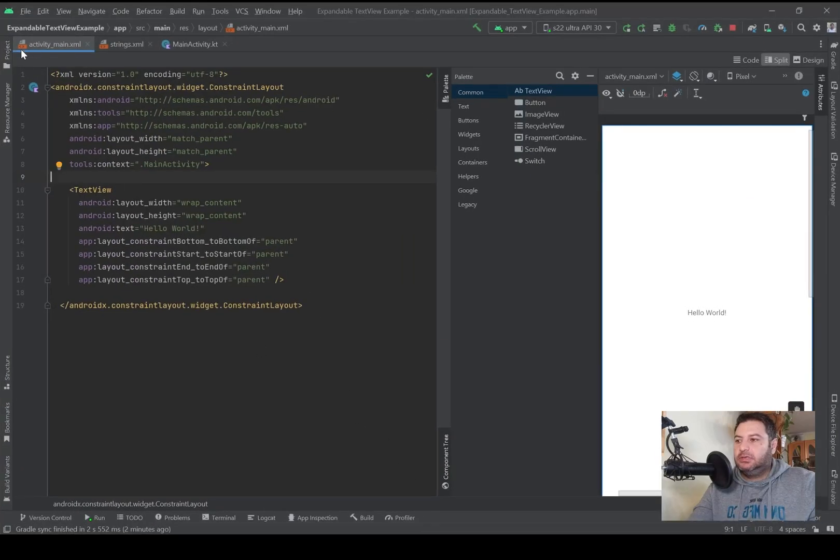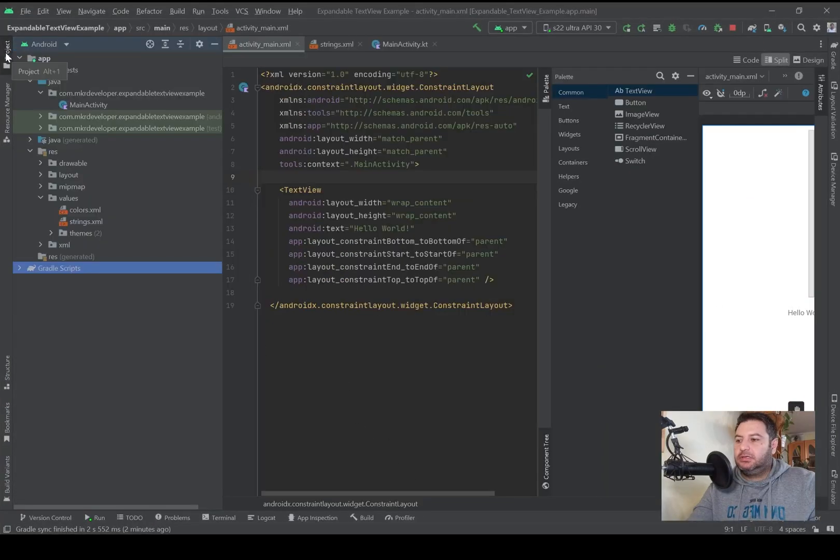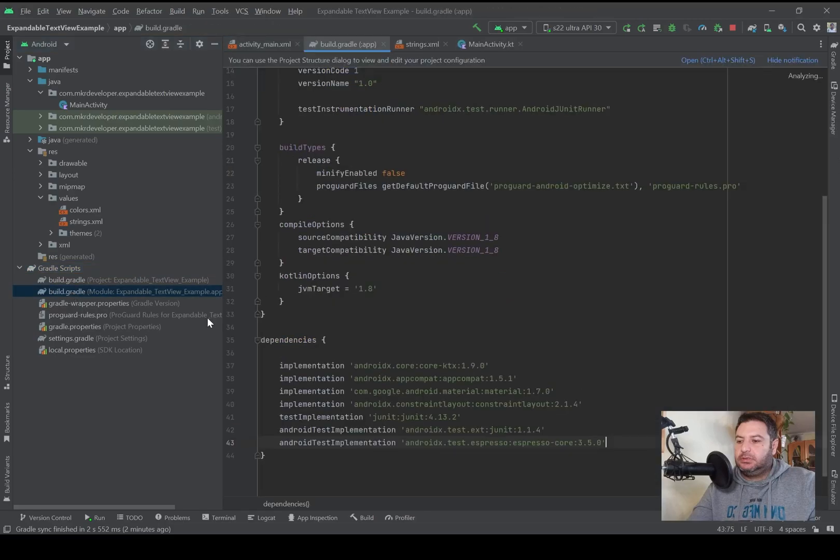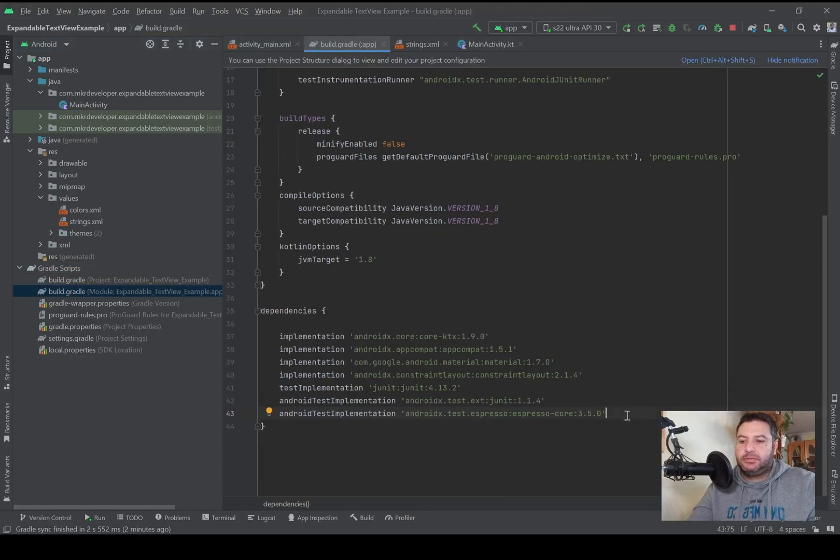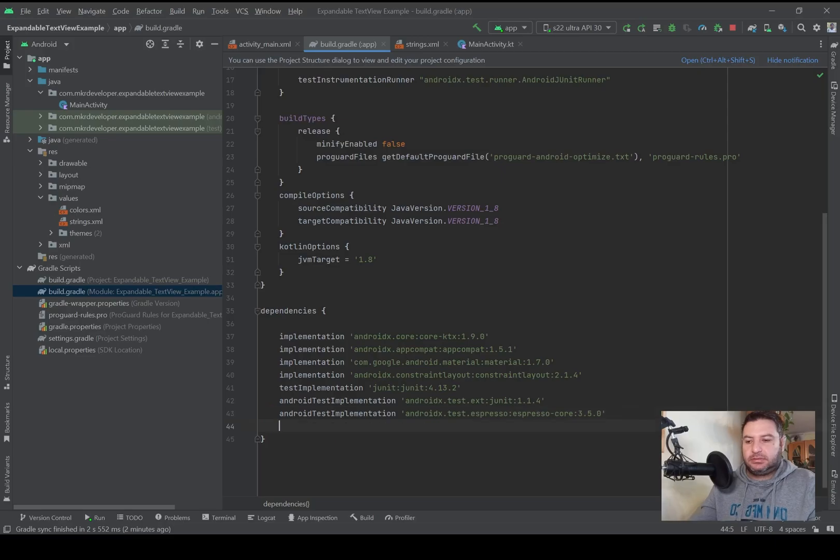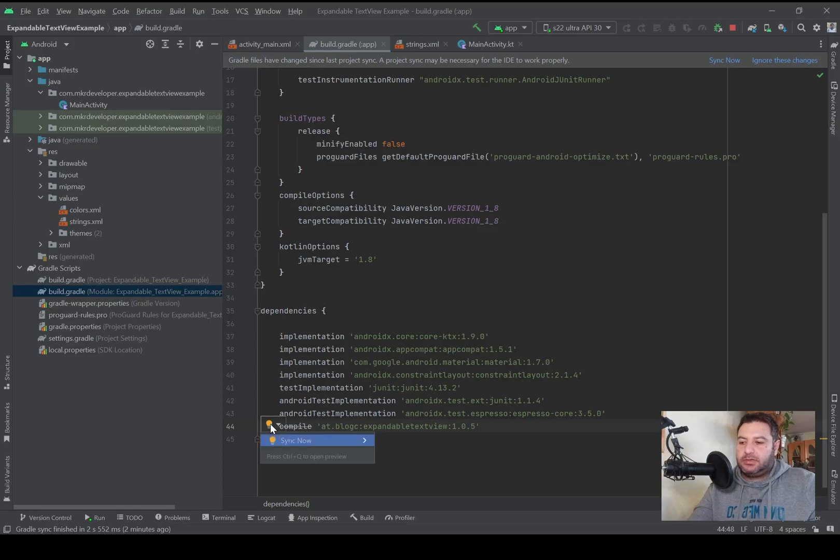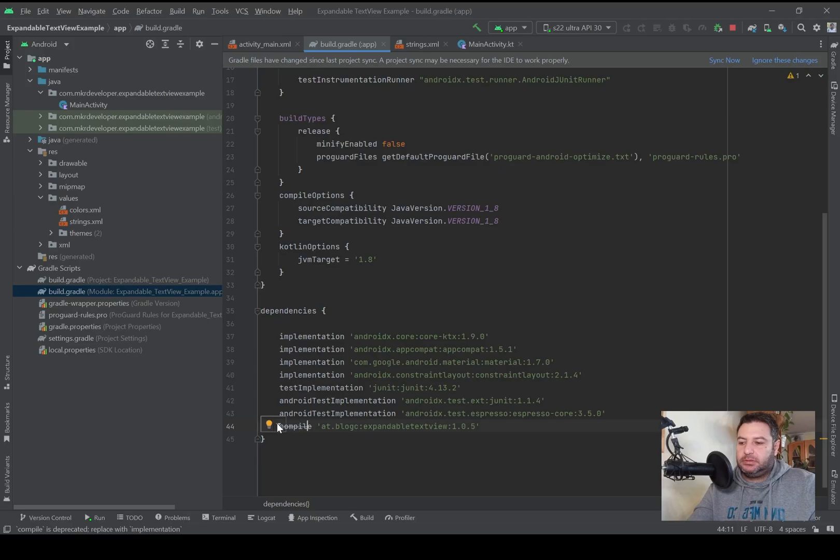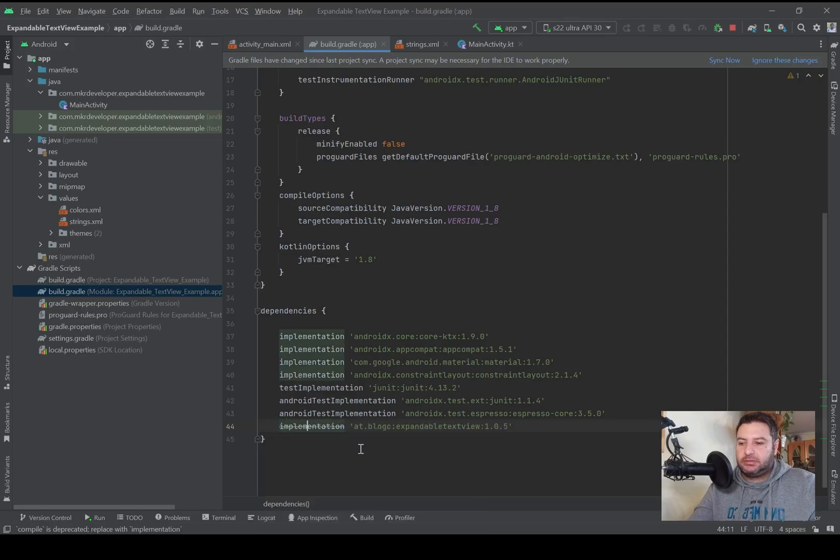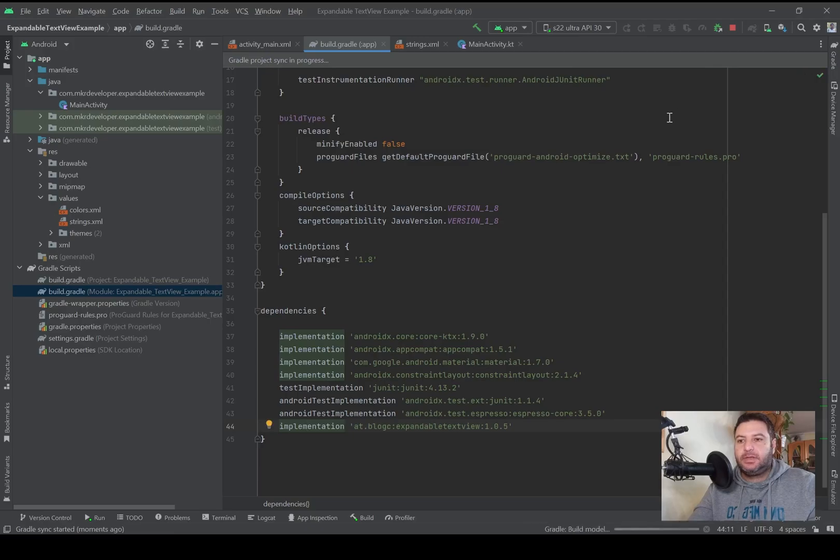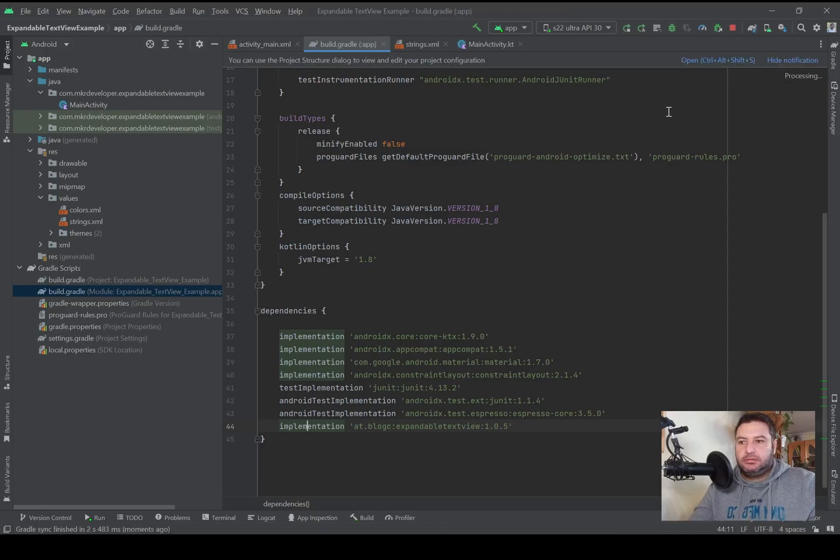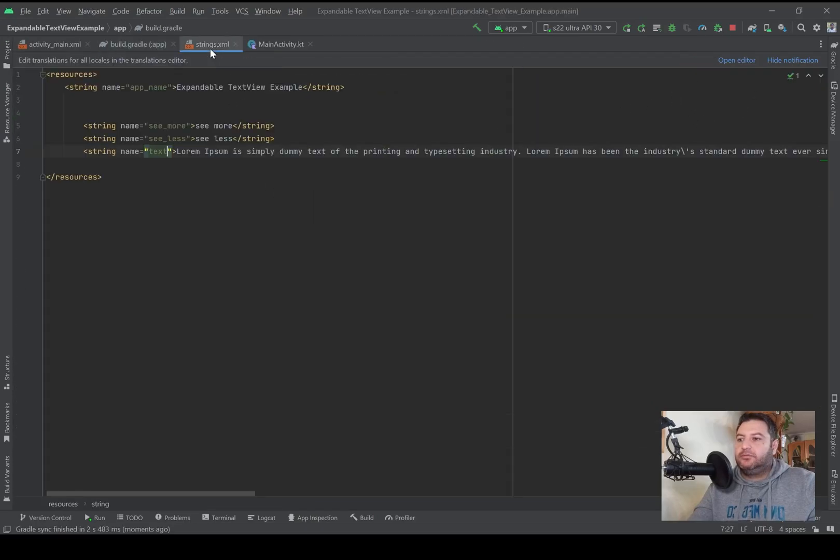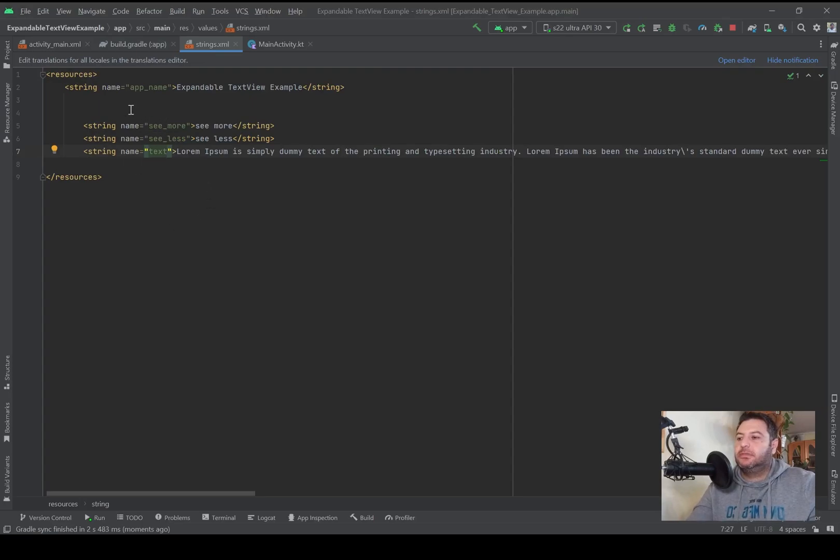In Android Studio here in the gradle, in the build.gradle module at the end down below we have the dependencies and here I will paste it. As you see the compile is deprecated so I will click on this bulb and here the second one, replace compile with implementation. I will use this then I will click on sync.